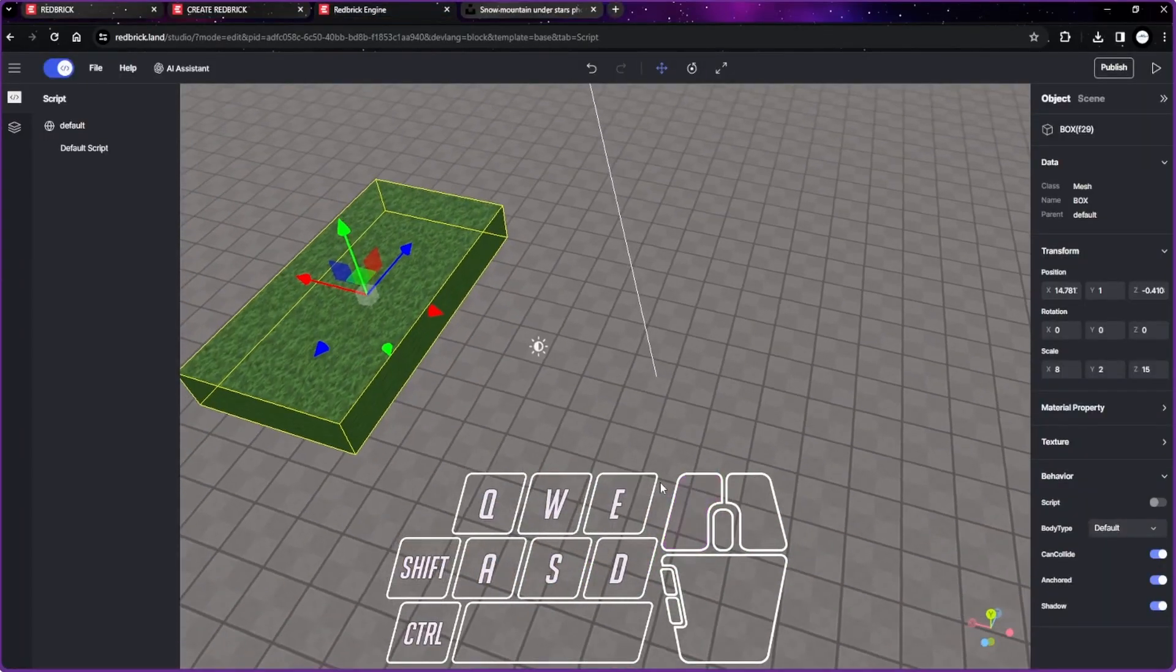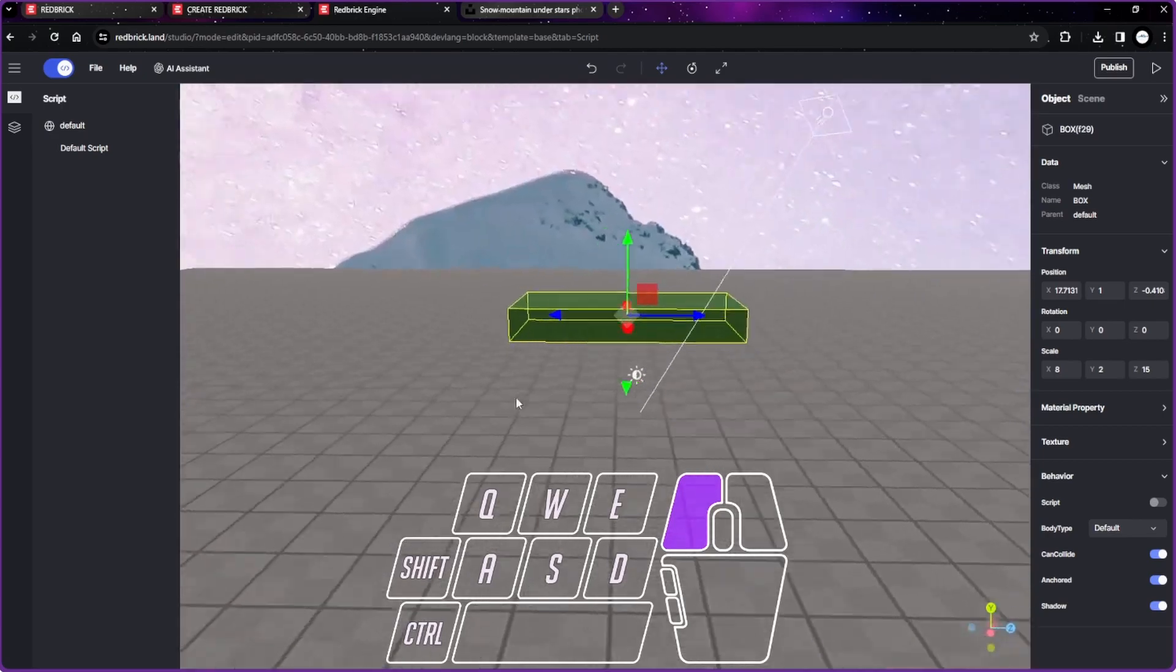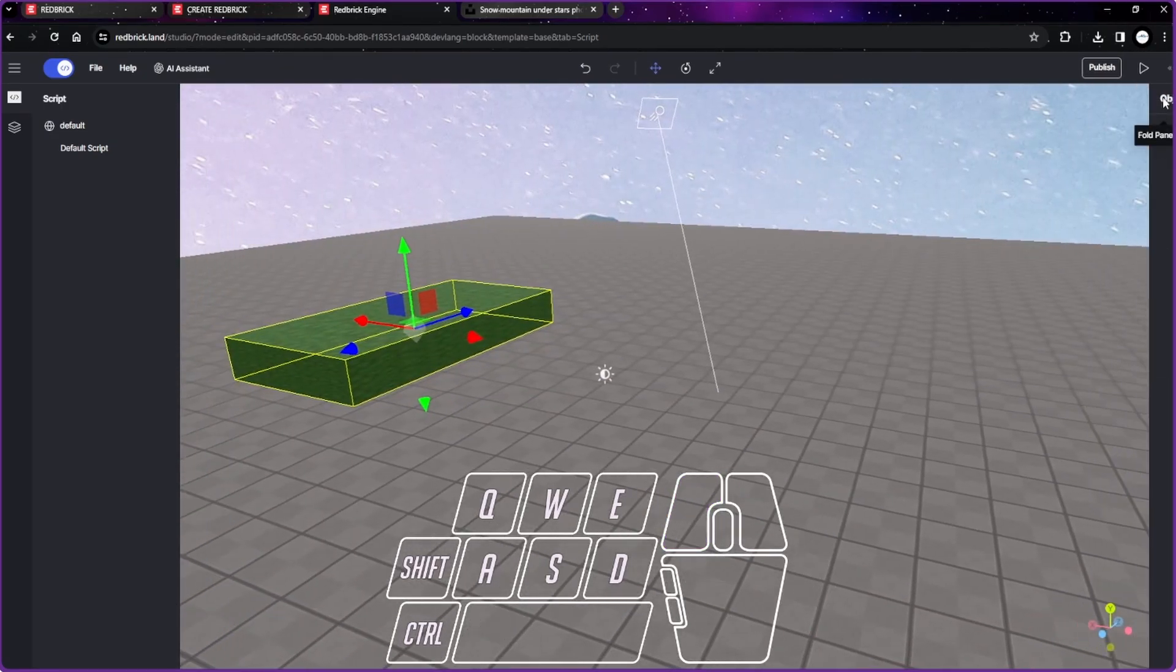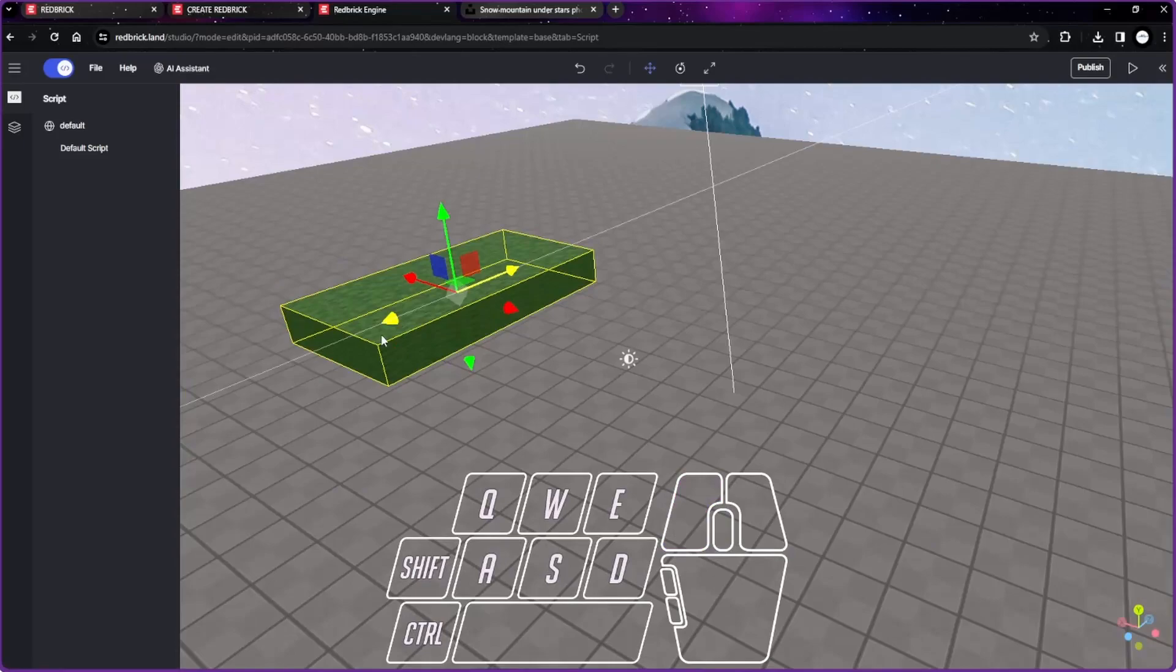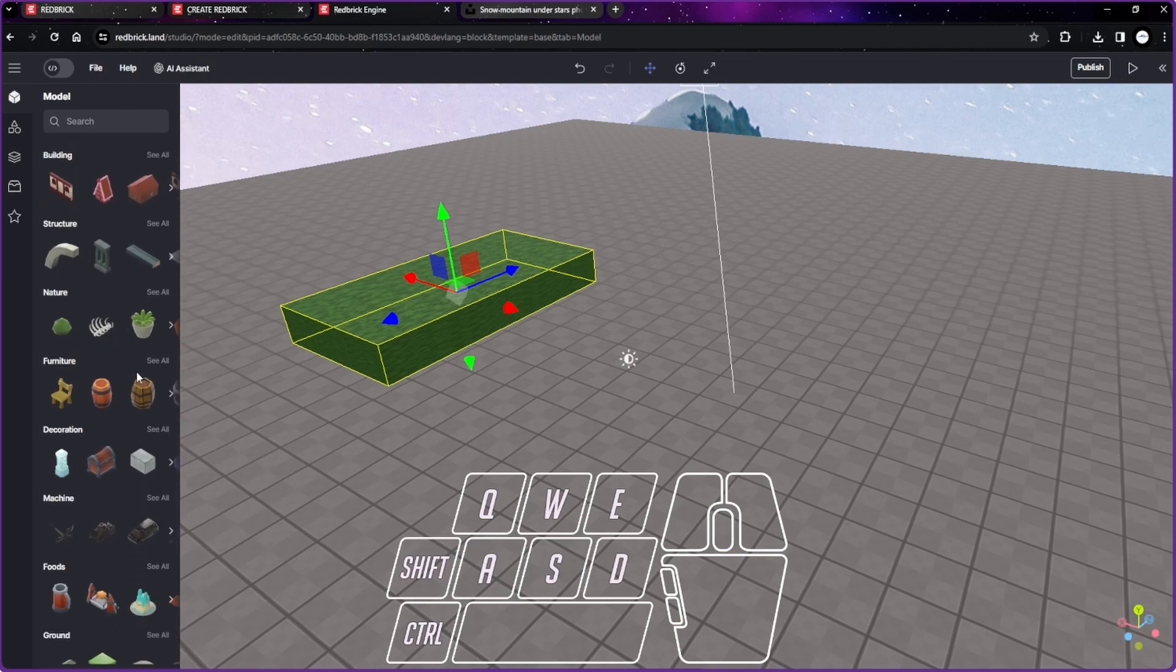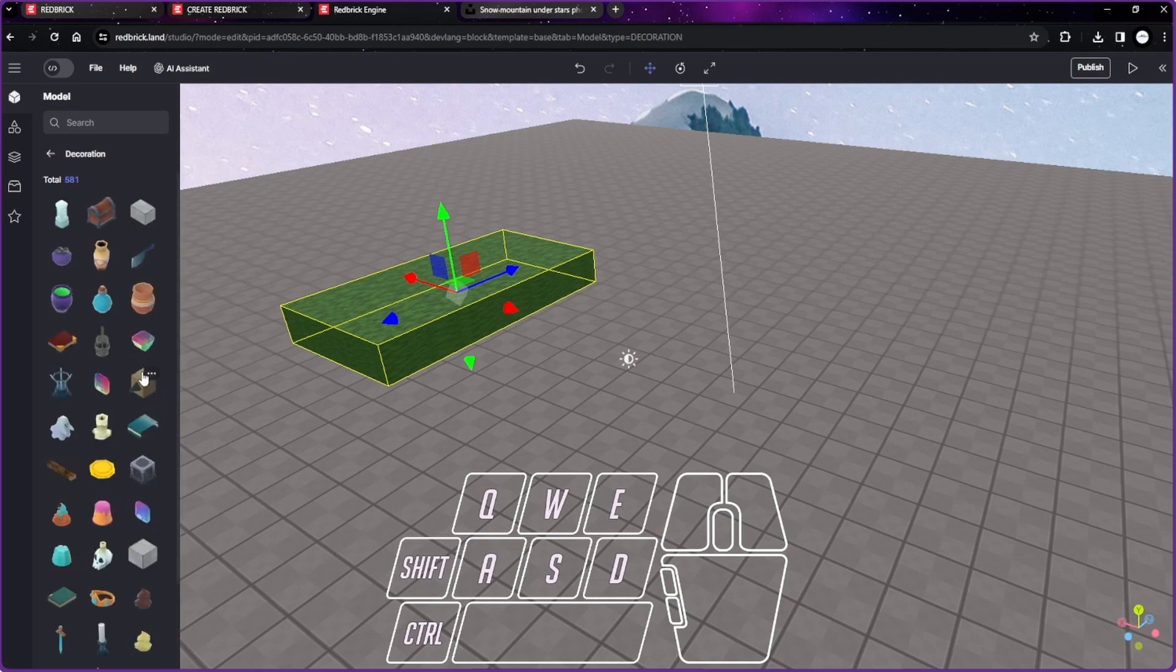So the first thing we're going to make is a collecting mechanic. We're making coin collection, so let's go to the design tab. We're looking for a coin that's already here. You can find it in the decorations. If I'm not mistaken, you go to see all.